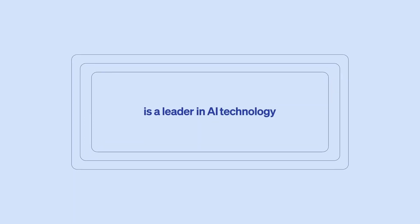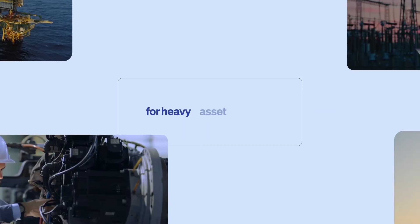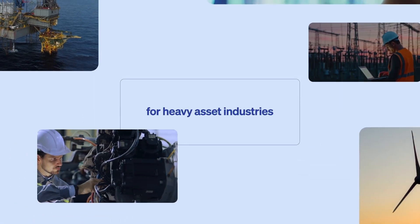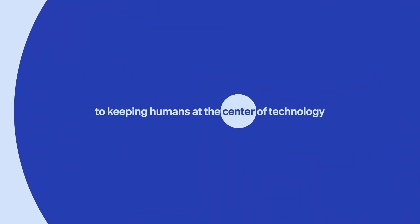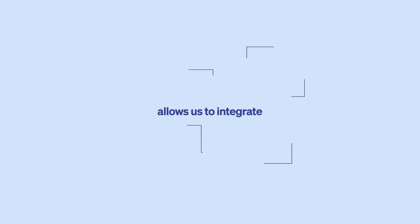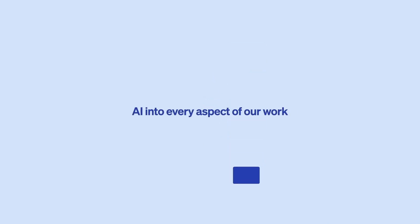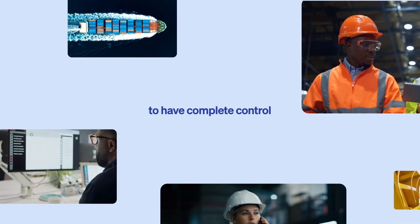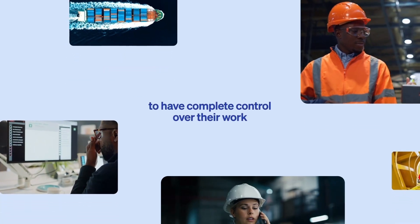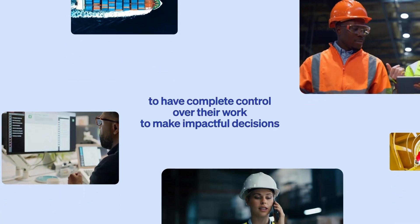Kongsberg Digital is a leader in AI technology for heavy asset industries. Our commitment to keeping humans at the center of technology allows us to integrate AI into every aspect of our work. Our goal is to empower individuals to have complete control over their work to make impactful decisions.